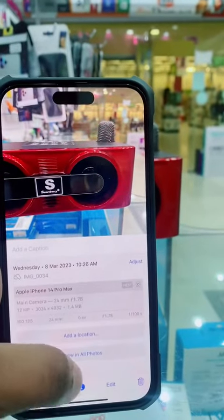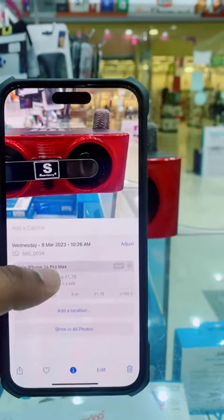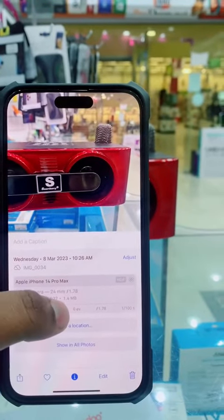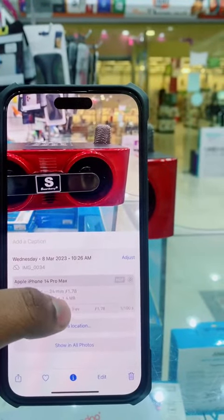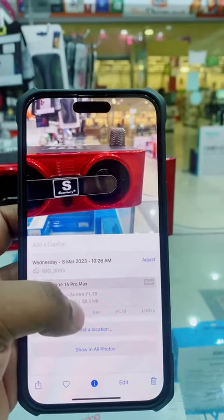The 50MB is 1.4MB. The normal camera is 50MB.